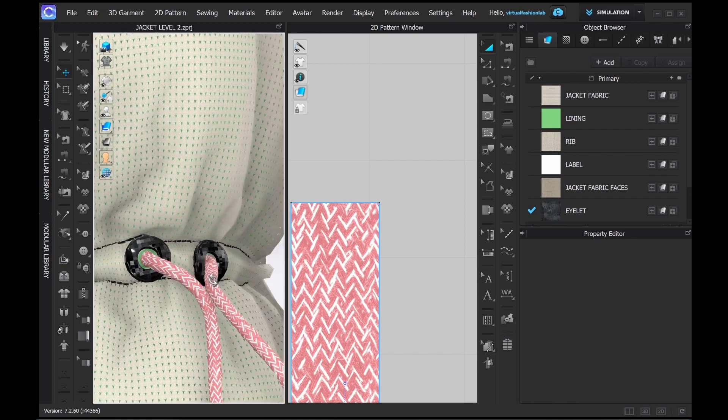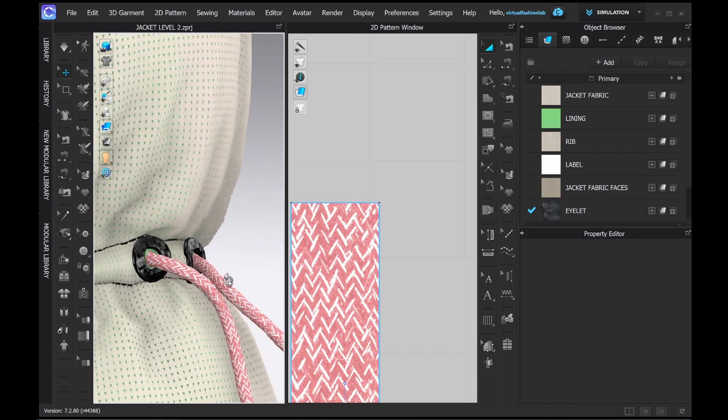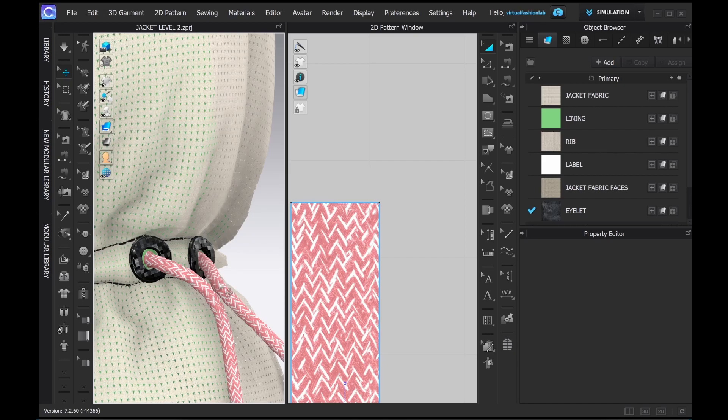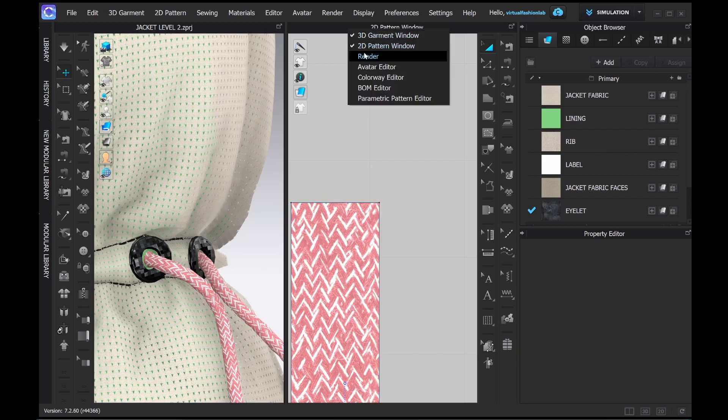Awesome, now I have the result that I wanted. My eyelets look like they're sewn on and the drawcord goes inside.